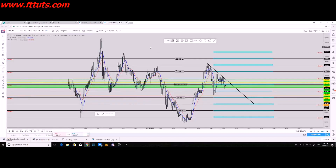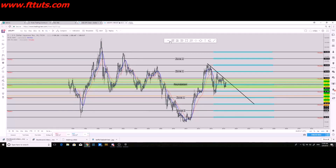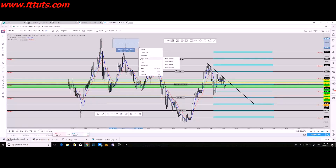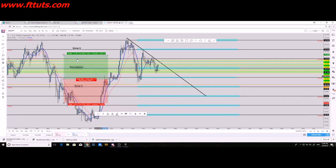Your horizontal lines are for support and resistance — just click the tool and paste it onto your chart, then move it around as needed. Your date and price range tool is used to draw your monthly support and resistance; it gives you a calculation of the pips, the price, the date, and how long it took.